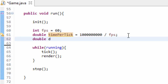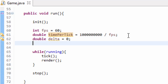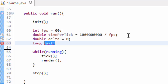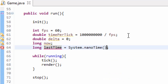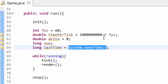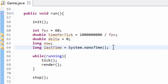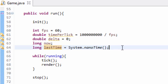Next, we're going to create a double variable called delta and set that equal to zero — I'll explain this one later. Next, we're going to create a long variable and we're going to call this now. We don't have to set that equal to anything. Then we're going to create a long variable below that and call it lastTime. We are going to set this equal to System.nanoTime. System.nanoTime returns the current time of our computer in nanoseconds, and that's what this lastTime variable is going to be set equal to.